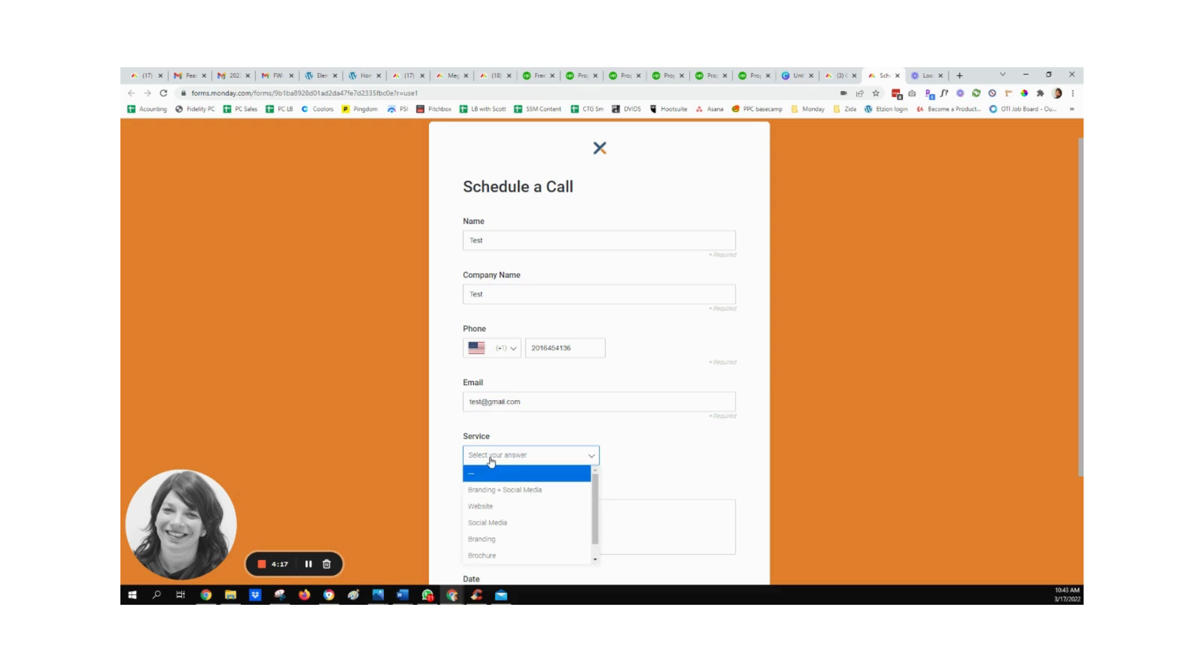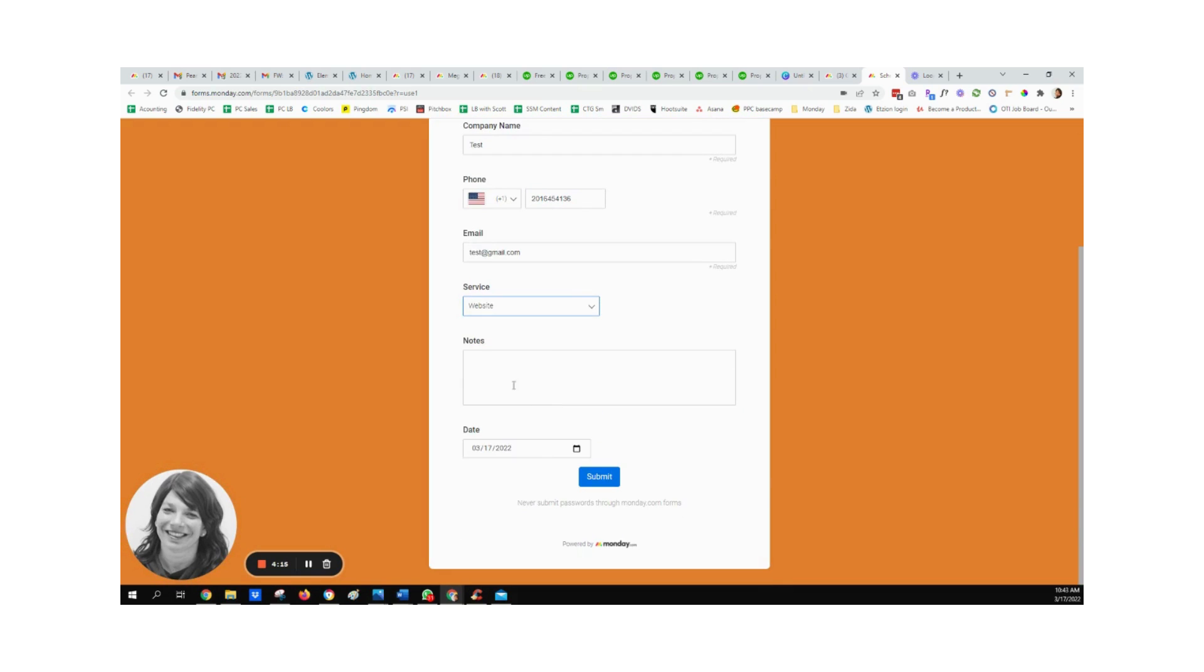I'm going to pick which service, so let's do a website, notes, date, and I'm going to submit it.